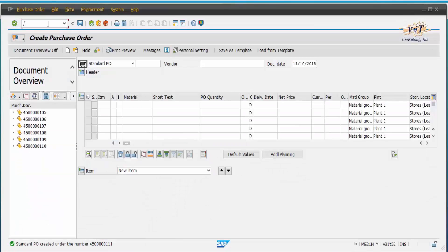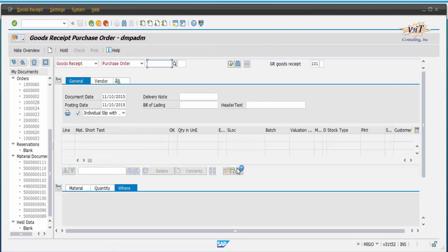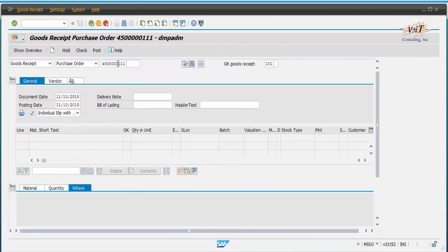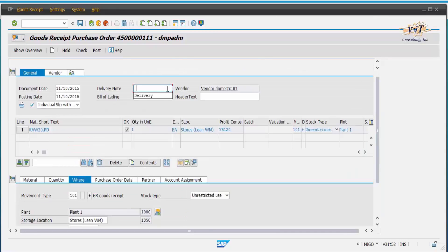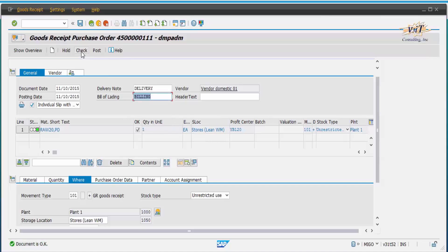Now come back to GUI. Let us make a goods receipt for that purchase order using transaction code MIGO. Enter the required details, then click on Check. It shows the document is OK. Now click on Post.